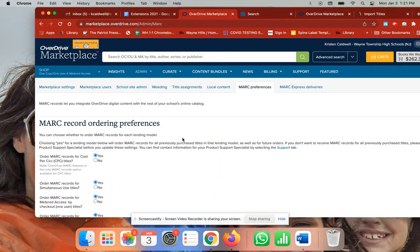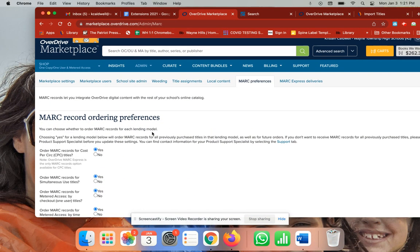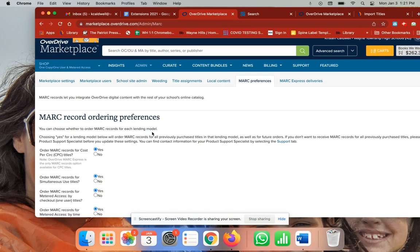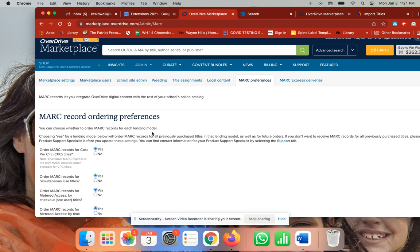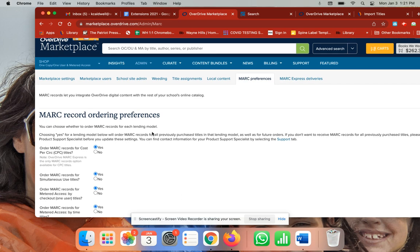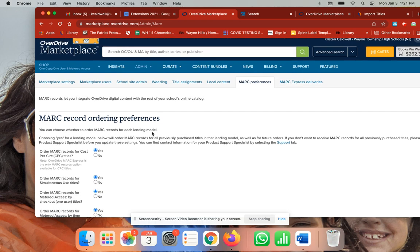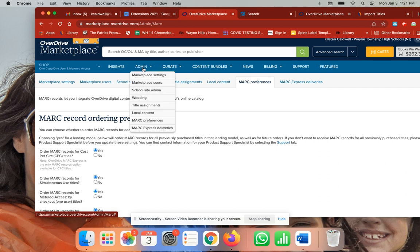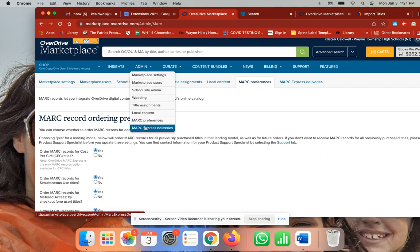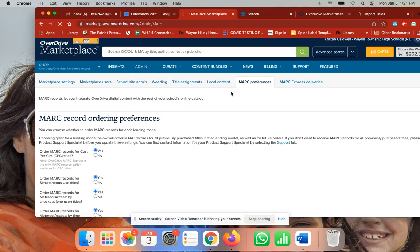Before I forget, this is how we fix the MARC record so you can see everything and download your MARC records. What I had to do was go into Admin and then MARC Preferences.